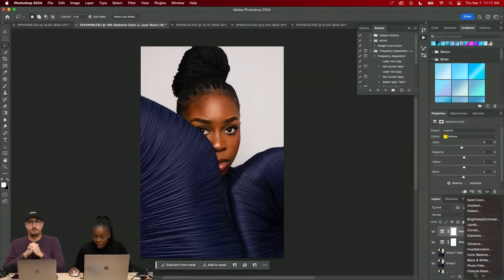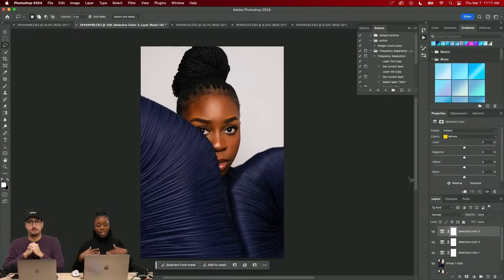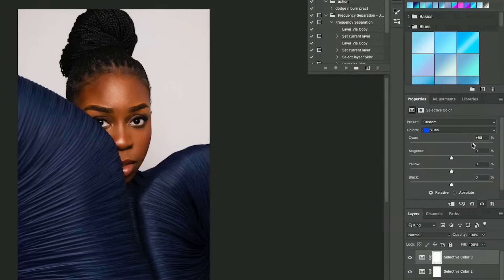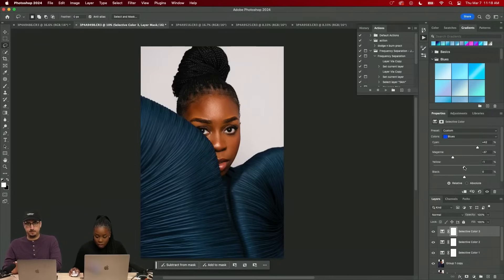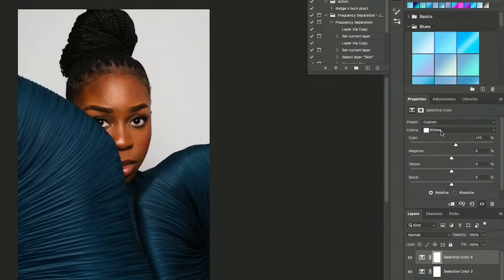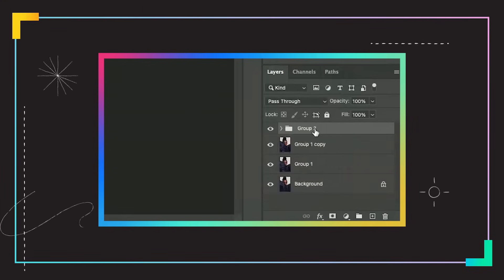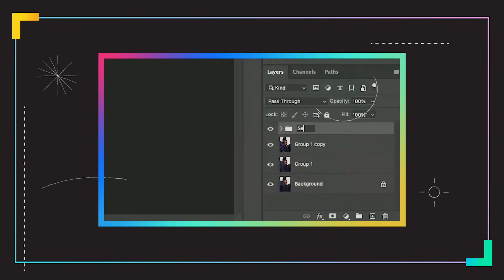Alright, I did that and now I'm gonna move to my sleeves. We're gonna start with our blues and again I'm just gonna go back and forth and see what I like or don't like. I like that shade of blue. Now I'm going into my whites so I'm gonna go ahead and mess around with that.